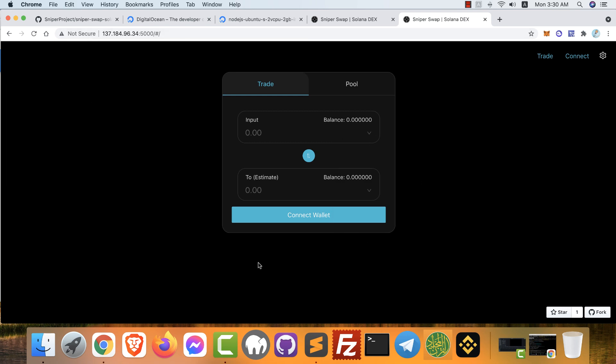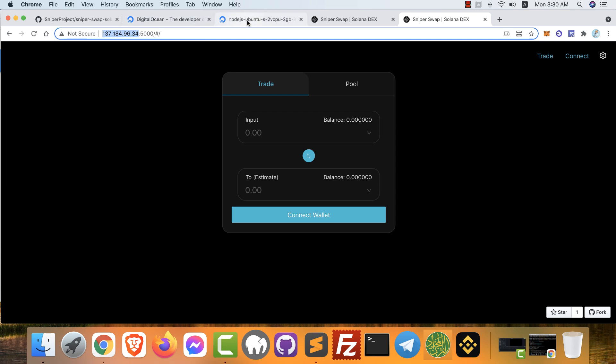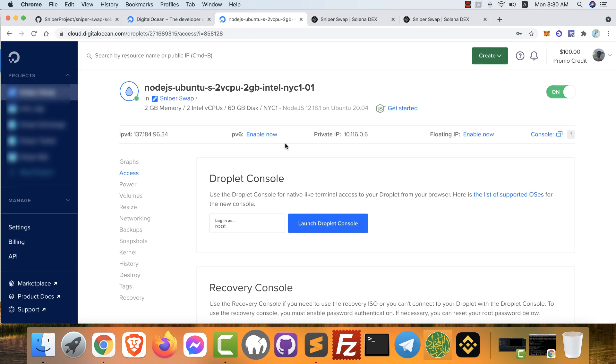Congratulations, it's already running now. Your new application, your new decentralized exchange. Now how to replace this IP address with your domain name? Very easy.